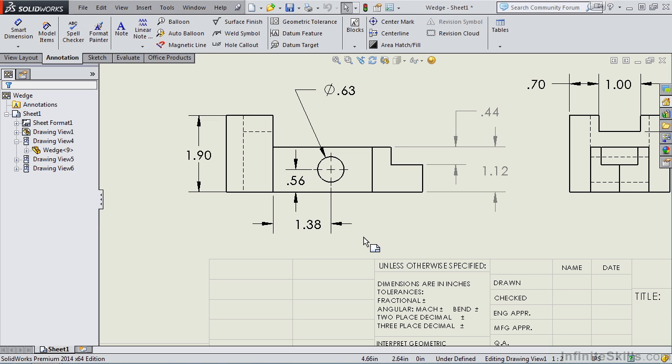In fact, I know a lot of people, they use both in the same drawing, just like I did here. So it's not uncommon to see driving and driven dimensions in the same drawing.